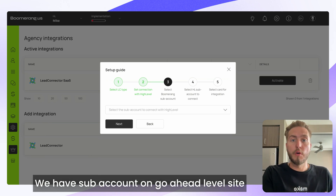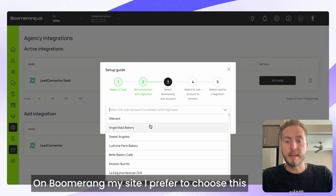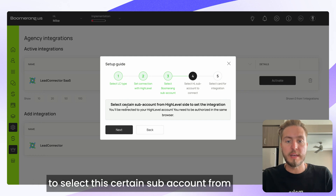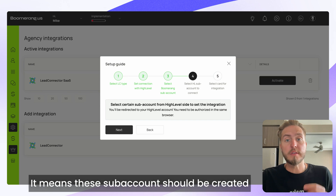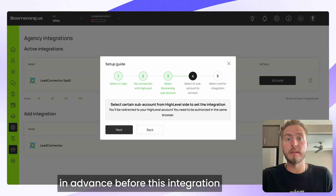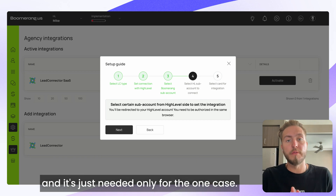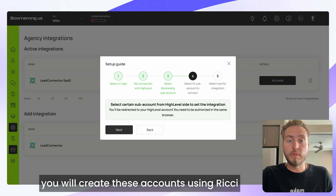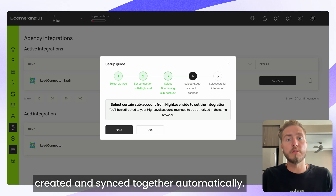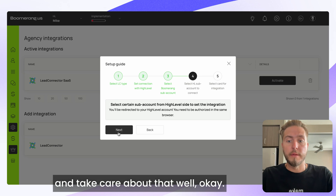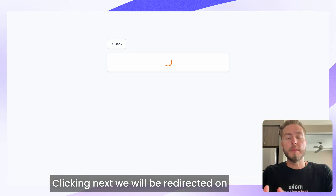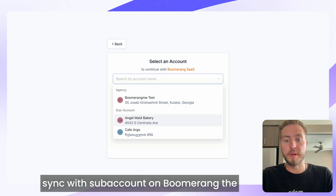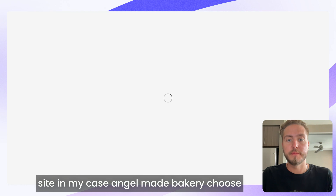The next step: we need to connect a sub-account on BoomerangMe with a sub-account on Go High Level. On the BoomerangMe side, I'll choose the sub-account Angel Made Bakery, and select the corresponding sub-account from Go High Level. These sub-accounts need to be created on Go High Level in advance. When you create accounts using Richie or prospecting tools in the future, they'll be created and synced automatically. Clicking Next, we're redirected to Go High Level to choose the matching sub-account — Angel Made Bakery.